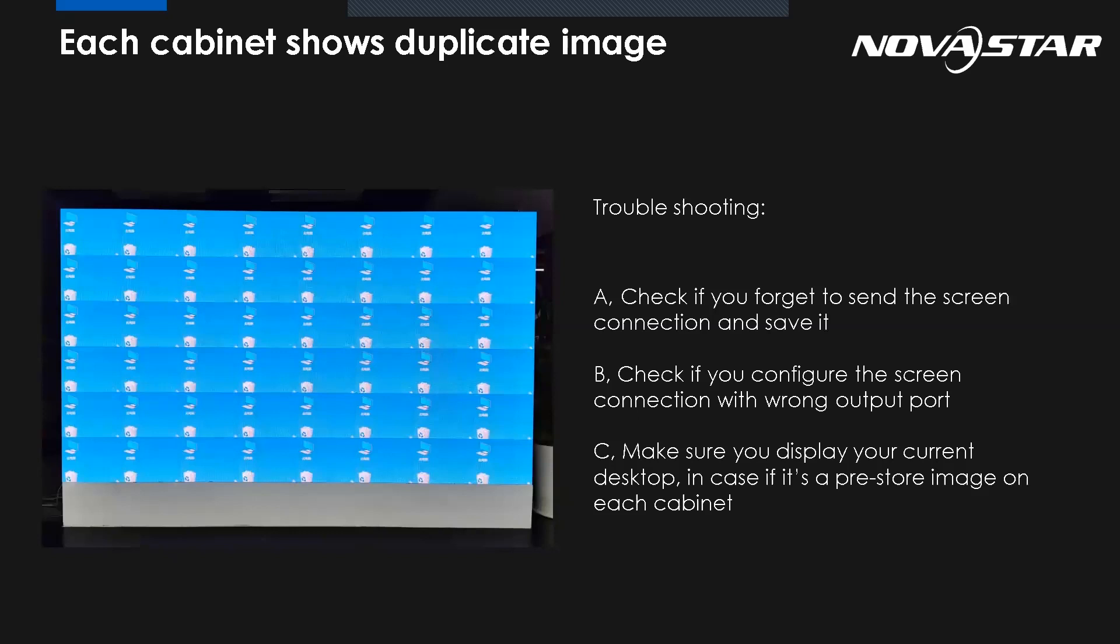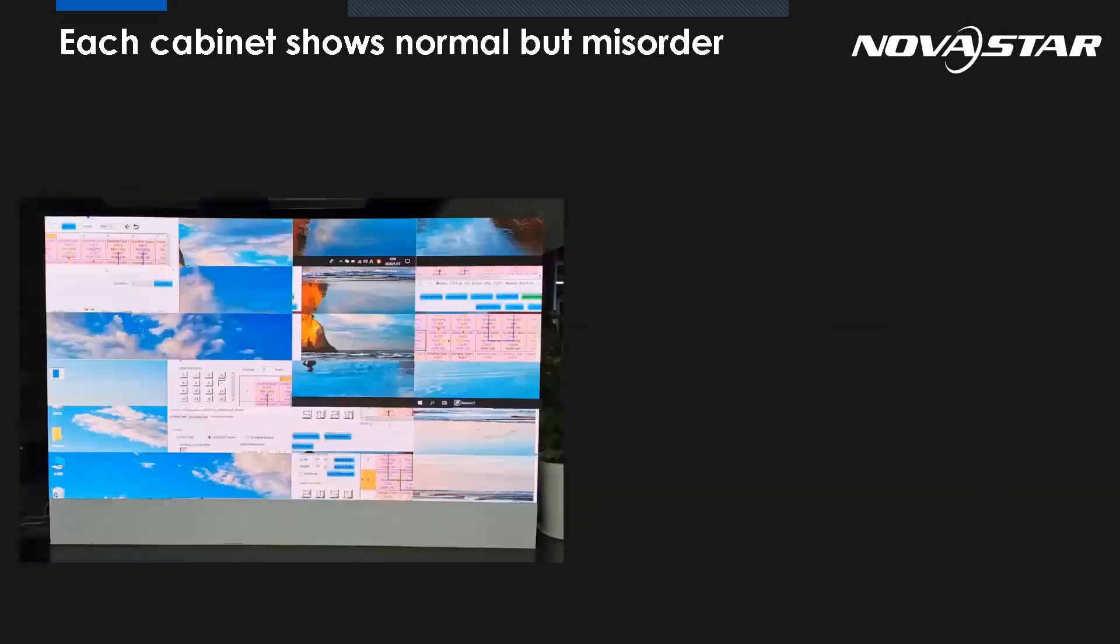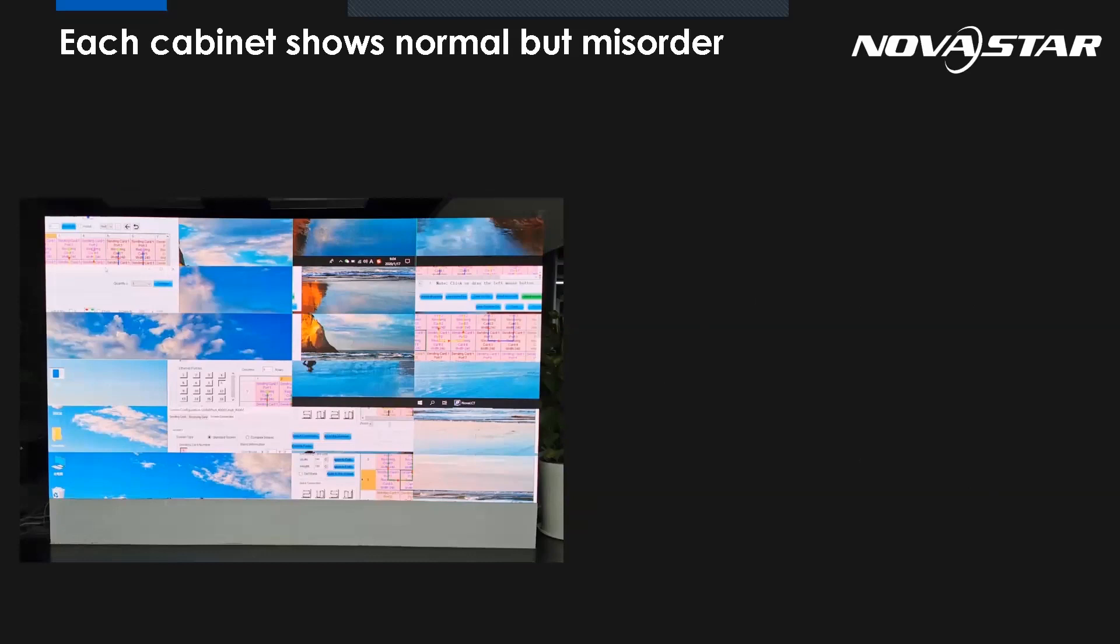Another reason: you configure the screen connection with one output port - maybe we use port number one from the software, but the real connection uses port number two. The last one: make sure the video input has been connected to your controller. Because if they're disconnected, maybe sometimes we already enabled the pre-store image, so it will show the same contents for each cabinet. At this one shown, each cabinet shows normal but the image on the screen is misordered. What could be the possible reason for this one?